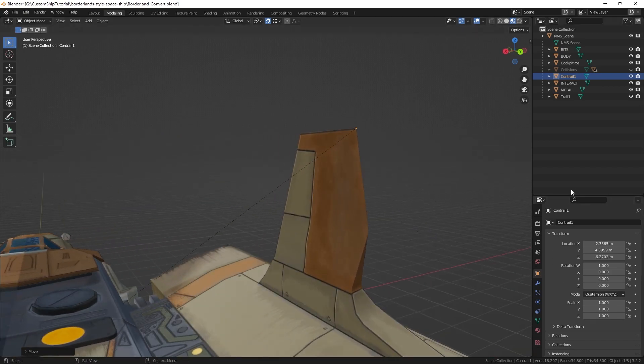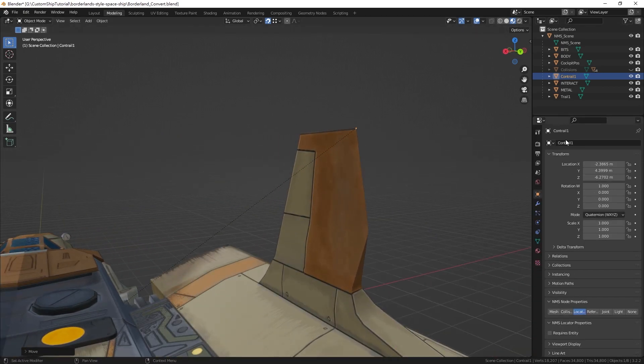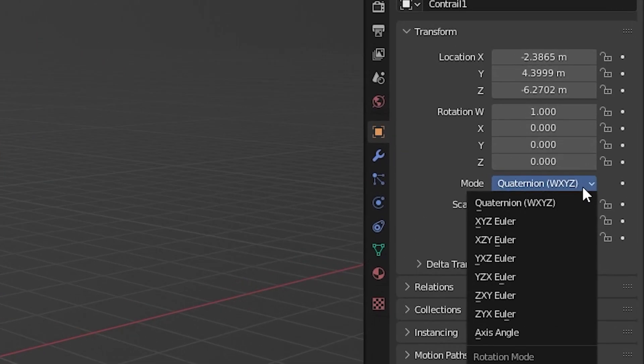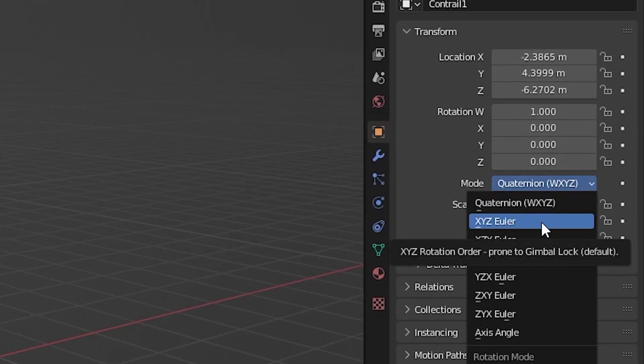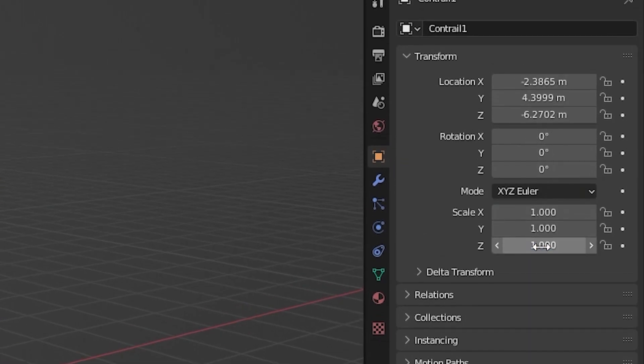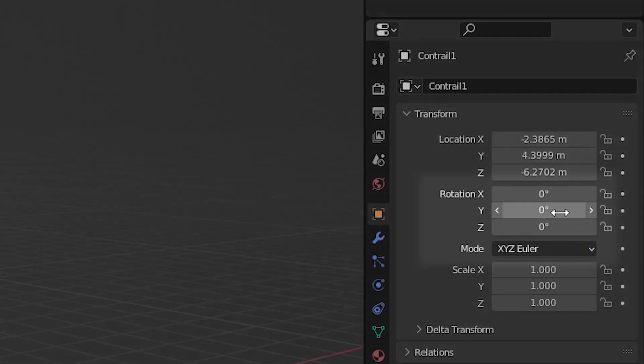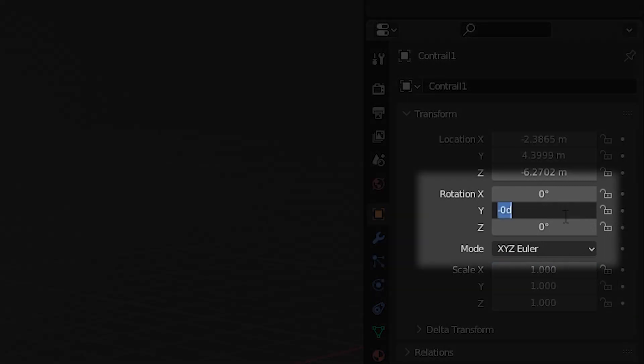After that, set the rotation mode to XYZ Euler in the object properties tab and set the Y rotational value to 180 so that the contrail will face backwards in game.